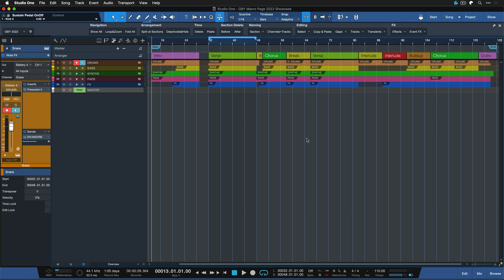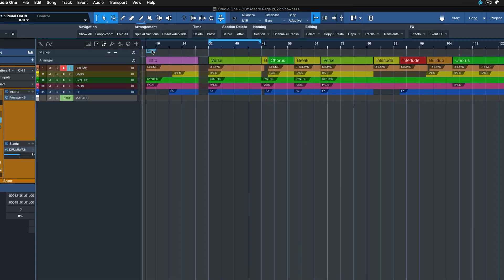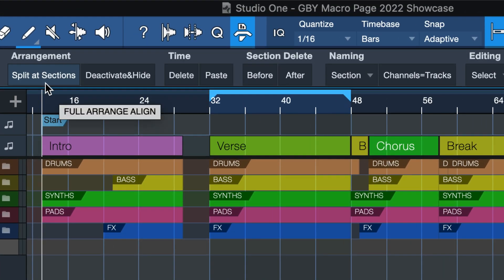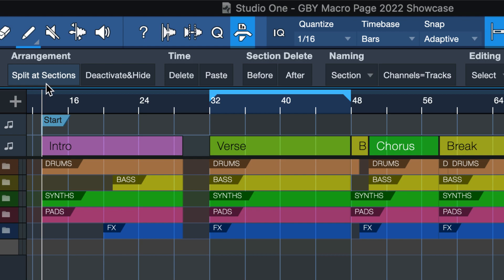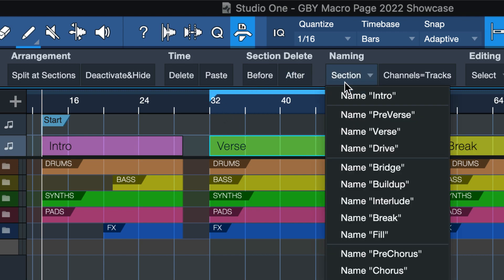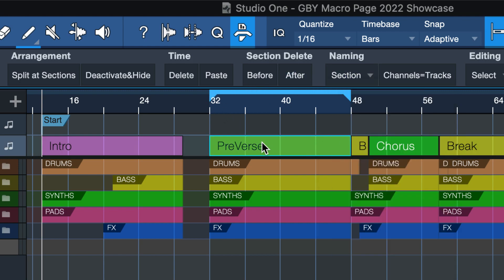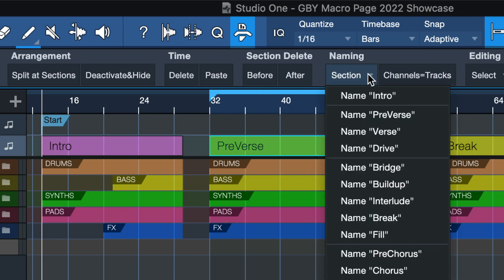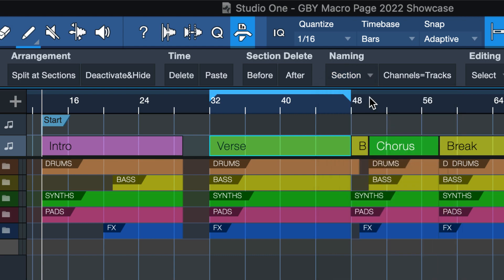If you work with stems a lot then this one might be very useful to you. I've been using this one for years and it took me quite a while to come up with the sequence. Hopefully it's going to be as useful to you as it has been to me over the years. Essentially what this does is after you've drawn in your arranger sections, which by the way you can also name with this handy little section page here.